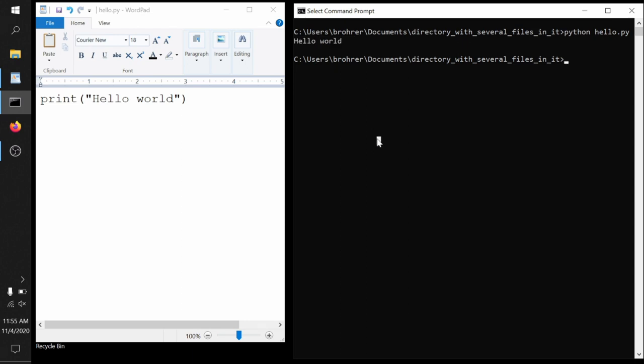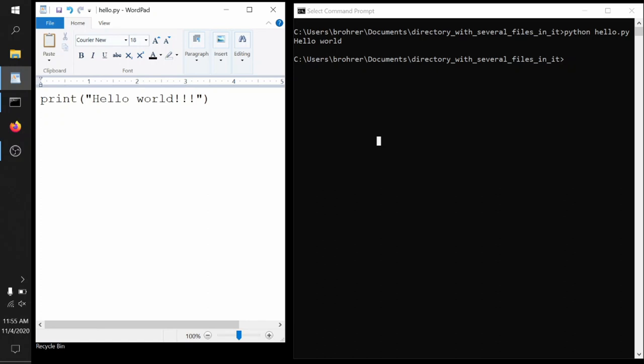Now, once you've written a program, if you want to make any changes or improvements to it, you just go back to that text file, make whatever changes you want, save it, and then go back to your command prompt and run it again with the same command, Python, hello.py. And it'll go back to that same file and read through now the new set of instructions and do what it says.